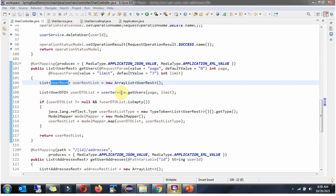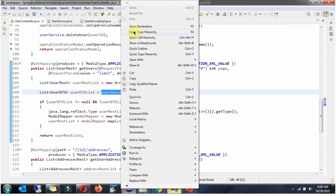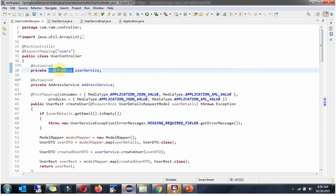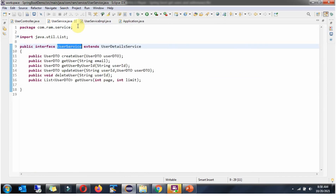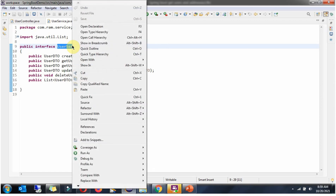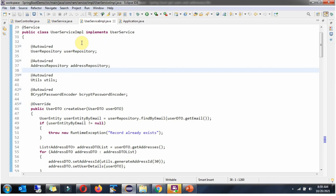Next we will see the UserService interface. Here you can see the UserService interface, which has a getUsers method accepting page and limit parameters. This method is an abstract method, and the implementation of this method is in the UserServiceImpl class.